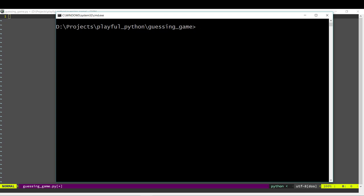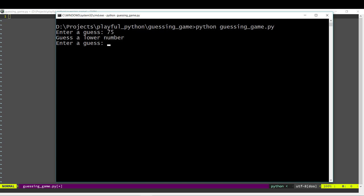In the guessing game, the computer will think of a number and we have to guess the number. So we can guess a number — let's say we guess 75 — and then the computer will tell us whether our number is higher or lower. In this case, it tells us 75 is too high and we should guess a smaller number.